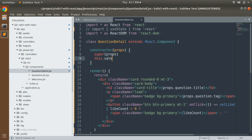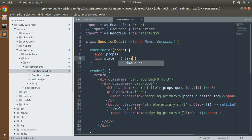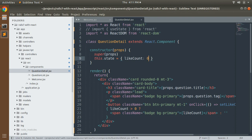Then we can define `this.state` with the name of our state variable: `likeCount`, initialized to zero.